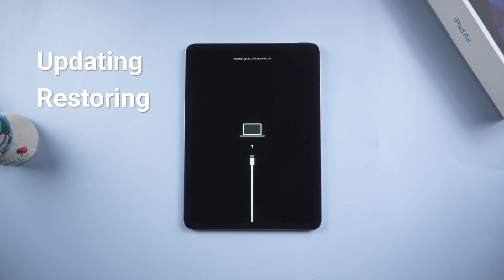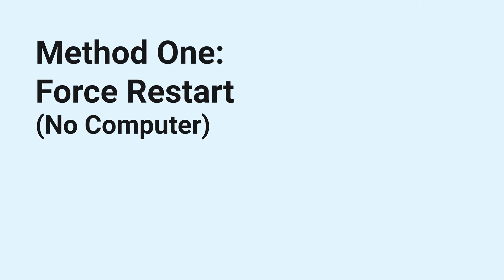But no need to worry, I got a few ways that can fix this issue easily. Just follow the video, and this annoying situation will disappear soon.